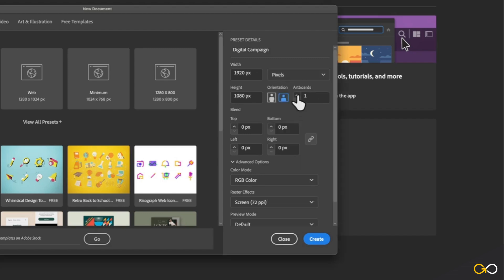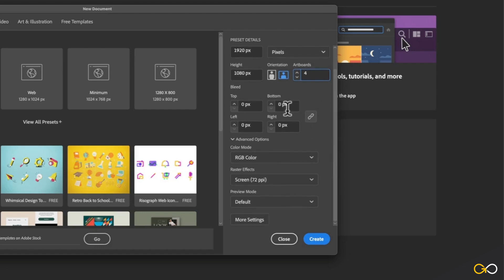Next, we're going to increase the number of artboards to four. And this is basically going to give us four different canvases or workspaces.